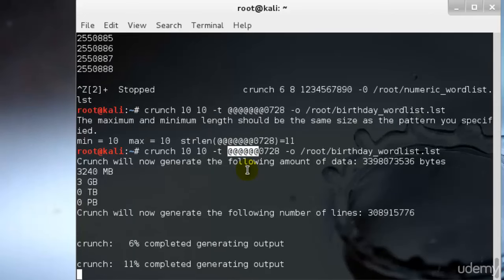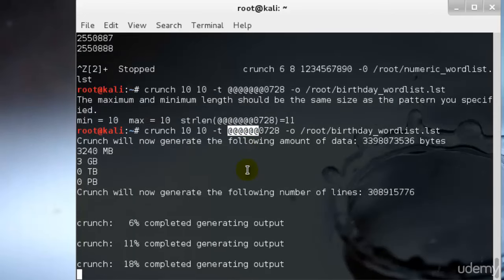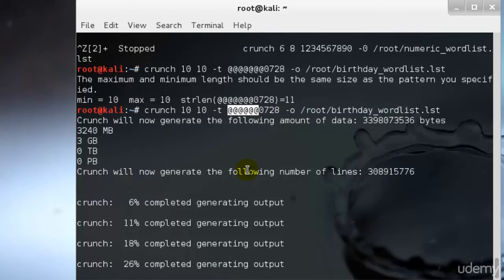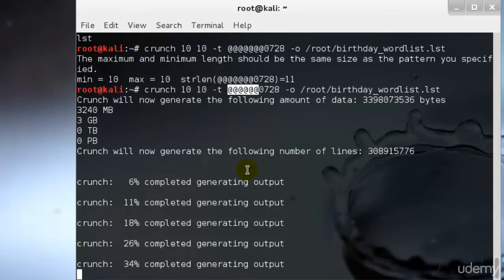One of the beauties of CRUNCH is the ability to select a specific character set or create your own character set. If we know the likely character set the target is using, we can select it. If our target is using an eight character password with only alphabetic characters, we can generate all possibilities. Let this complete first.